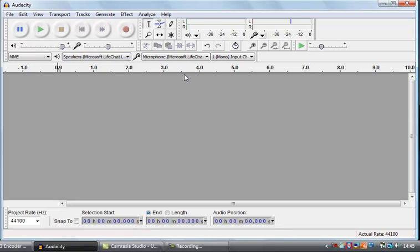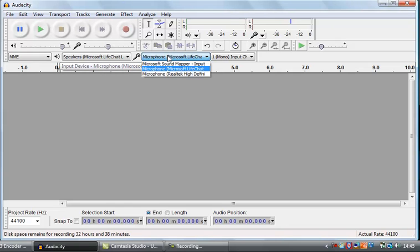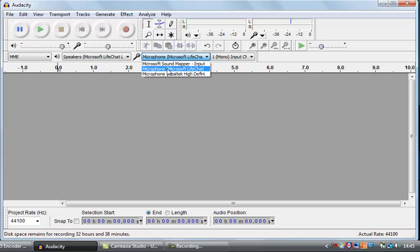On the input side — probably the more important one — this is how you're recording into Audacity. We've got a few choices. There's the Sound Mapper, which is the software one. But we have two microphones attached to this computer: there's my headset microphone, the Microsoft LifeChat, which is a USB microphone I have plugged in right now.